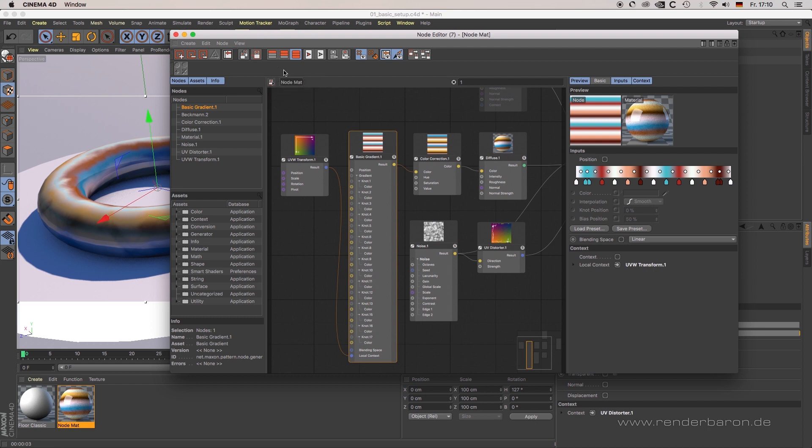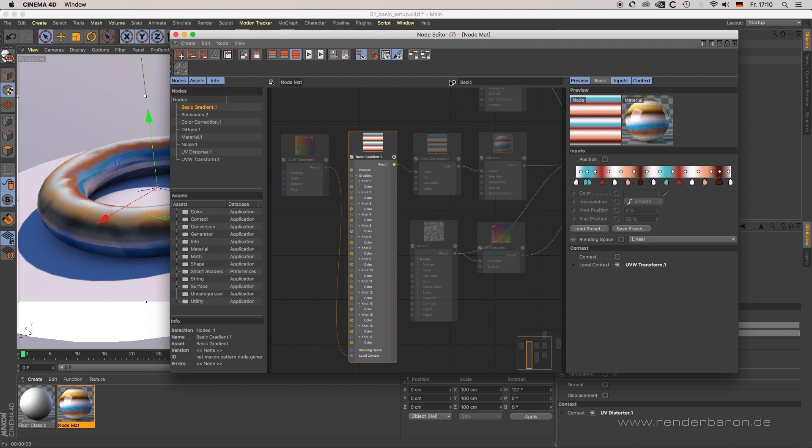Next point, filter search. Above the node window on the top right corner, you will find a filter search. Type in the node you are looking for in your setup. When doing so, the relevant node gets highlighted while others get grayed out.